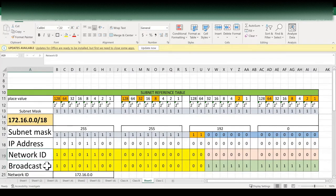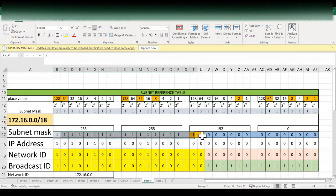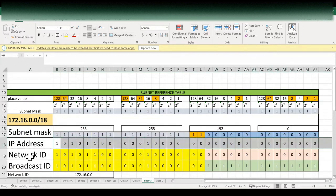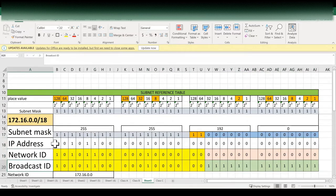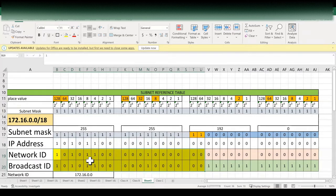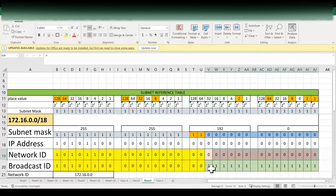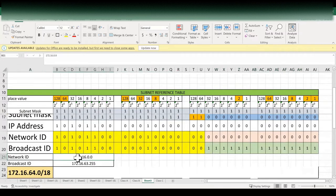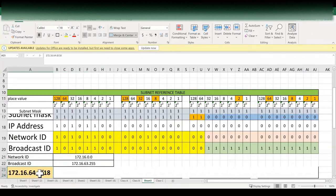Another way of finding the network ID and broadcast ID is using the binary method. In this method, we have to write the subnet mask and IP address in binary format. To get the network ID and broadcast ID, we have to copy the IP address until the network bits — in this case 18 bits — and paste it into both the network ID and broadcast ID. For the remaining bits: network ID gets binary zeros, and broadcast ID gets binary ones. Converting these values to decimal gives us network ID 172.16.0.0 and broadcast ID 172.16.63.255.